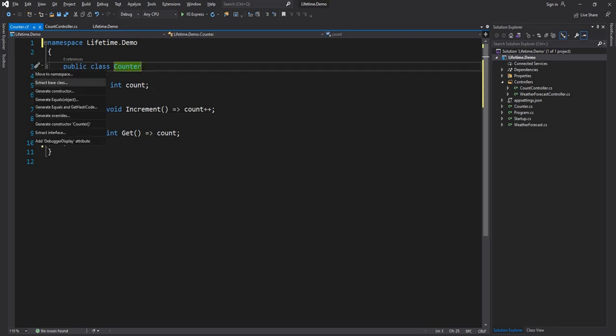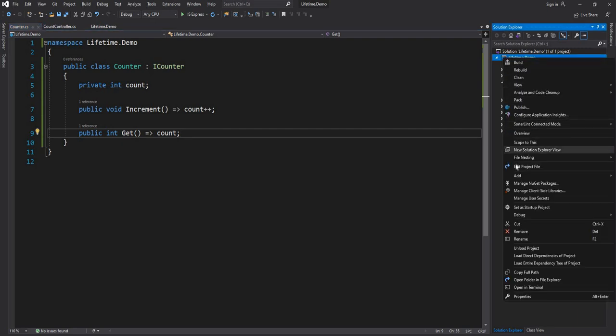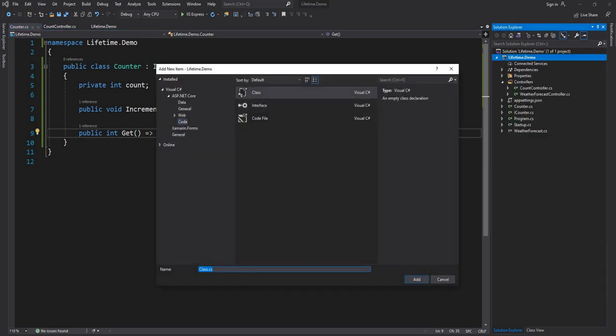I'm going to create an interface, as I always do for best practice. I get this question a lot — do we need to create interfaces? An interface is good practice because it helps mark the class, and in the future, if you have to do unit testing — which I encourage everyone to do for every business logic class — an interface helps. So we have a Counter which does Increment, and I'm going to create two different classes to help us test all the scenarios. The first class will be FirstCounter.